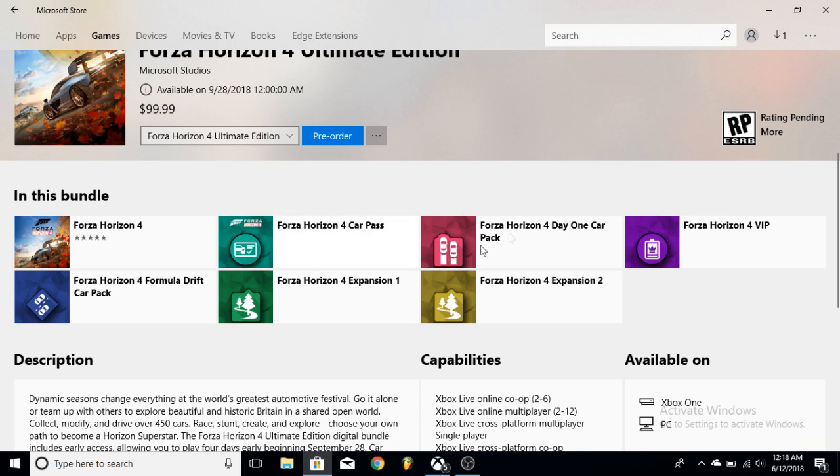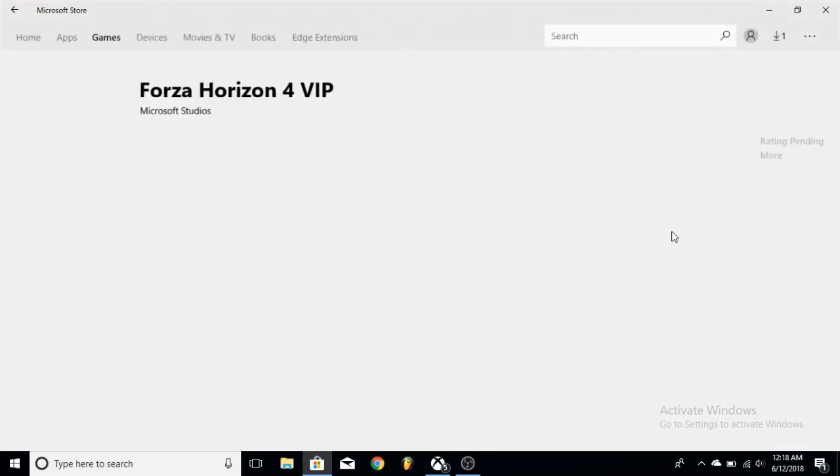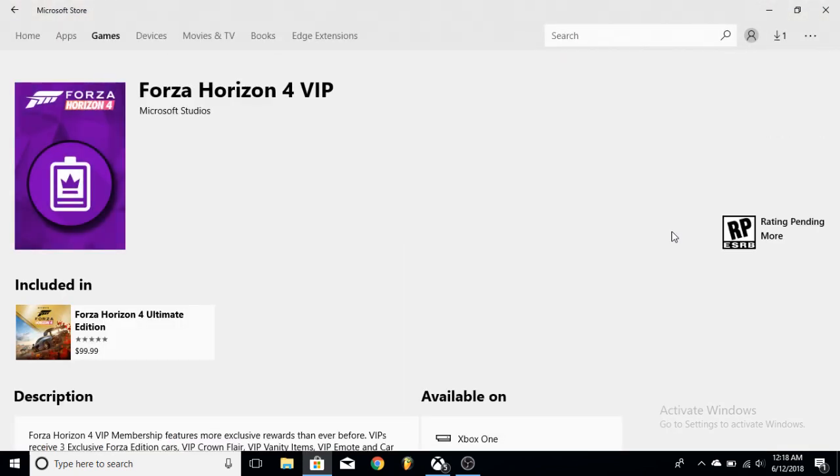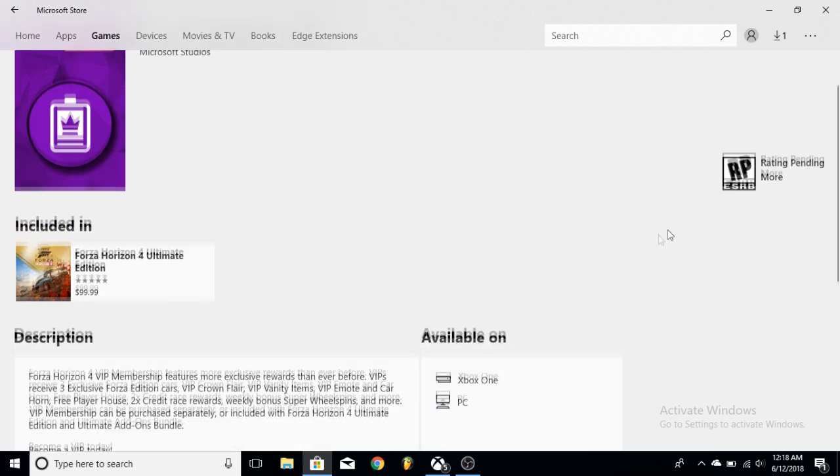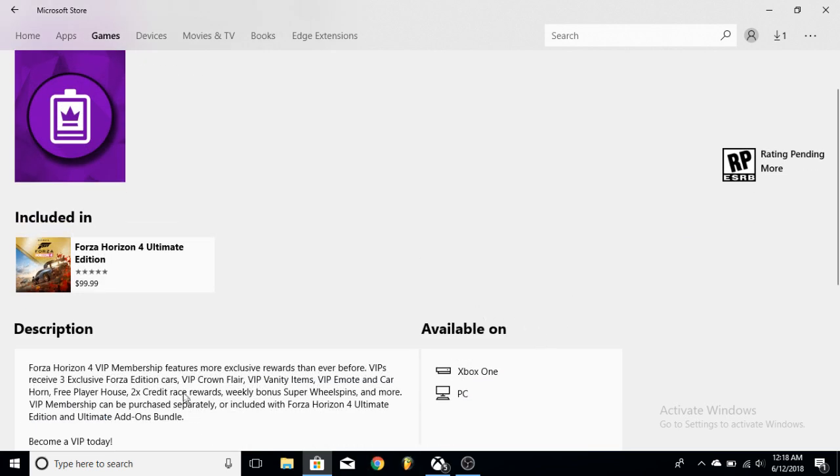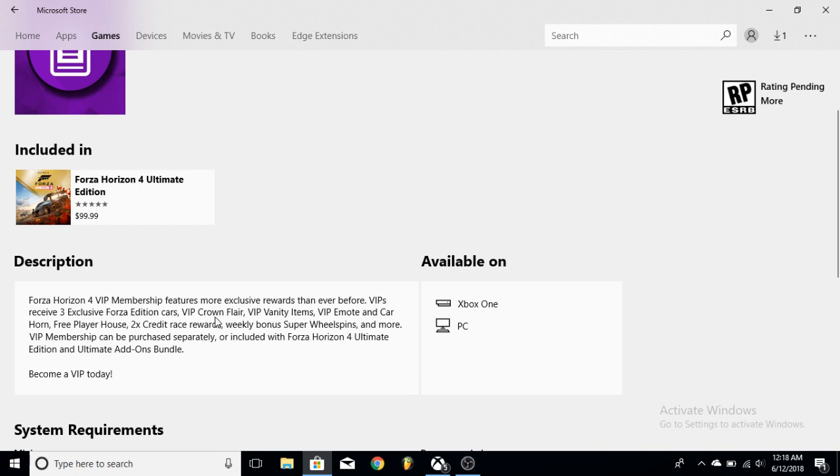So you're going to get that already and then you're going to get the VIP which is worth $20, so you already got a $30 value here. And what's nice here is we get three exclusive Forza Edition cars. That's nice. I would assume the McLaren Senna would be part of that or maybe one of the Porsche cars. We're also going to get the VIP crown flair, the VIP vanity items, the emote car horn, free player house.